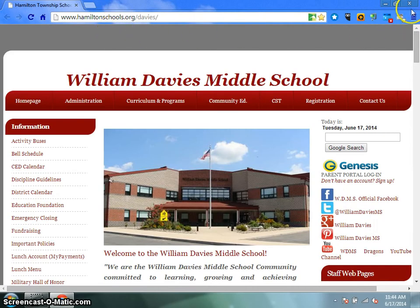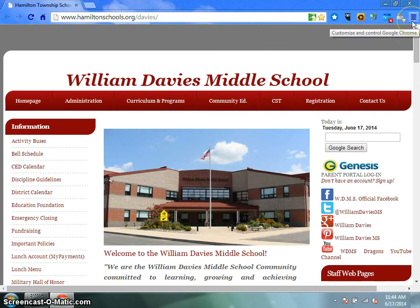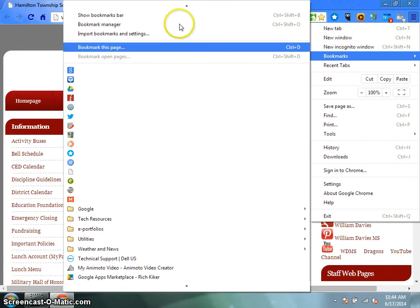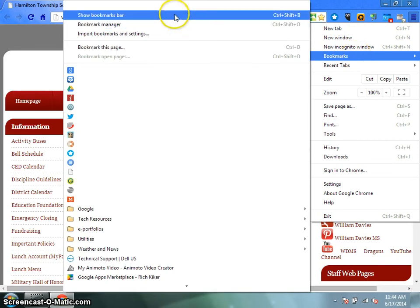You need to go to the menu button at the top right hand corner — it's the button that has the three lines. You click on that menu button and you go to Bookmarks, then Show Bookmark Bar.